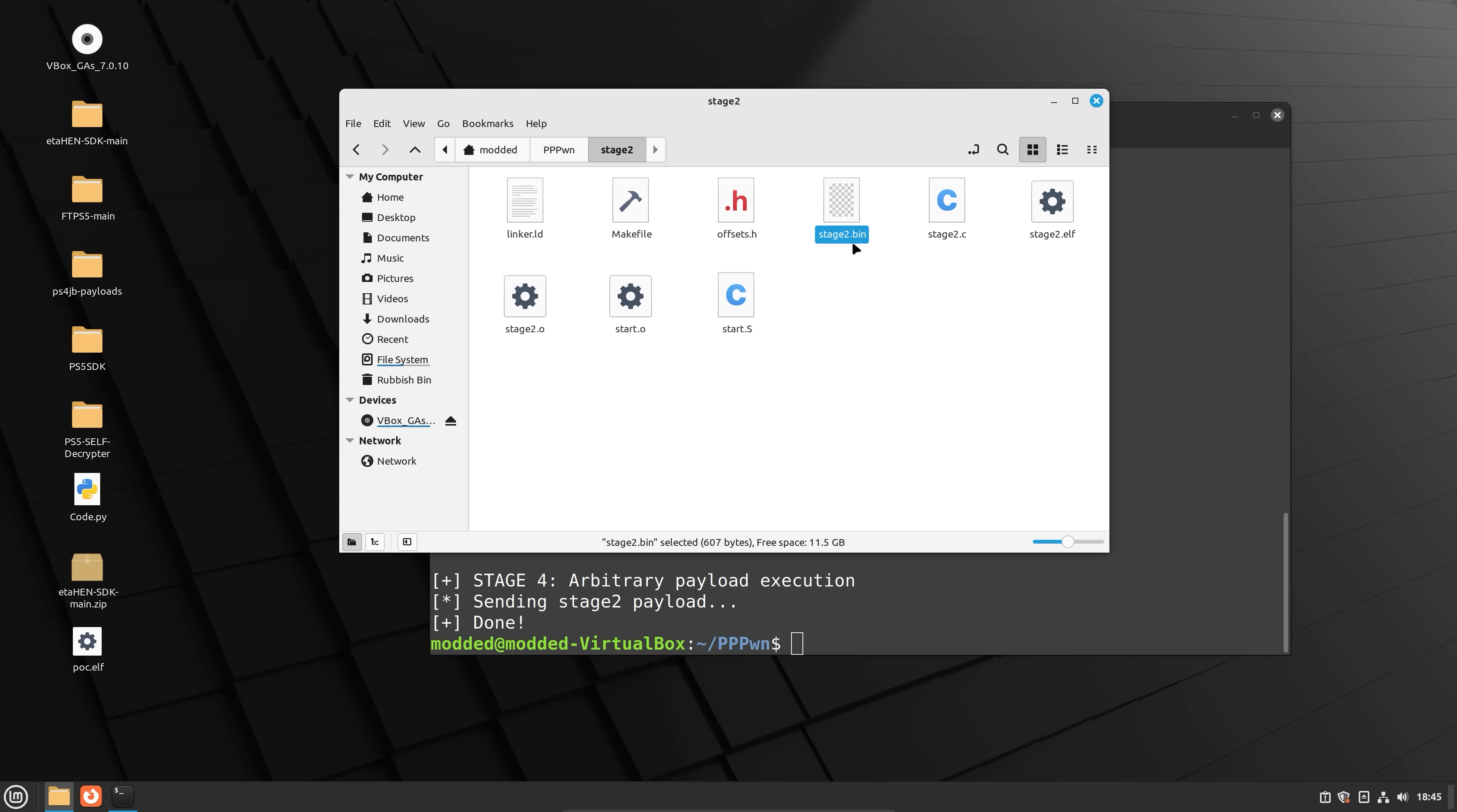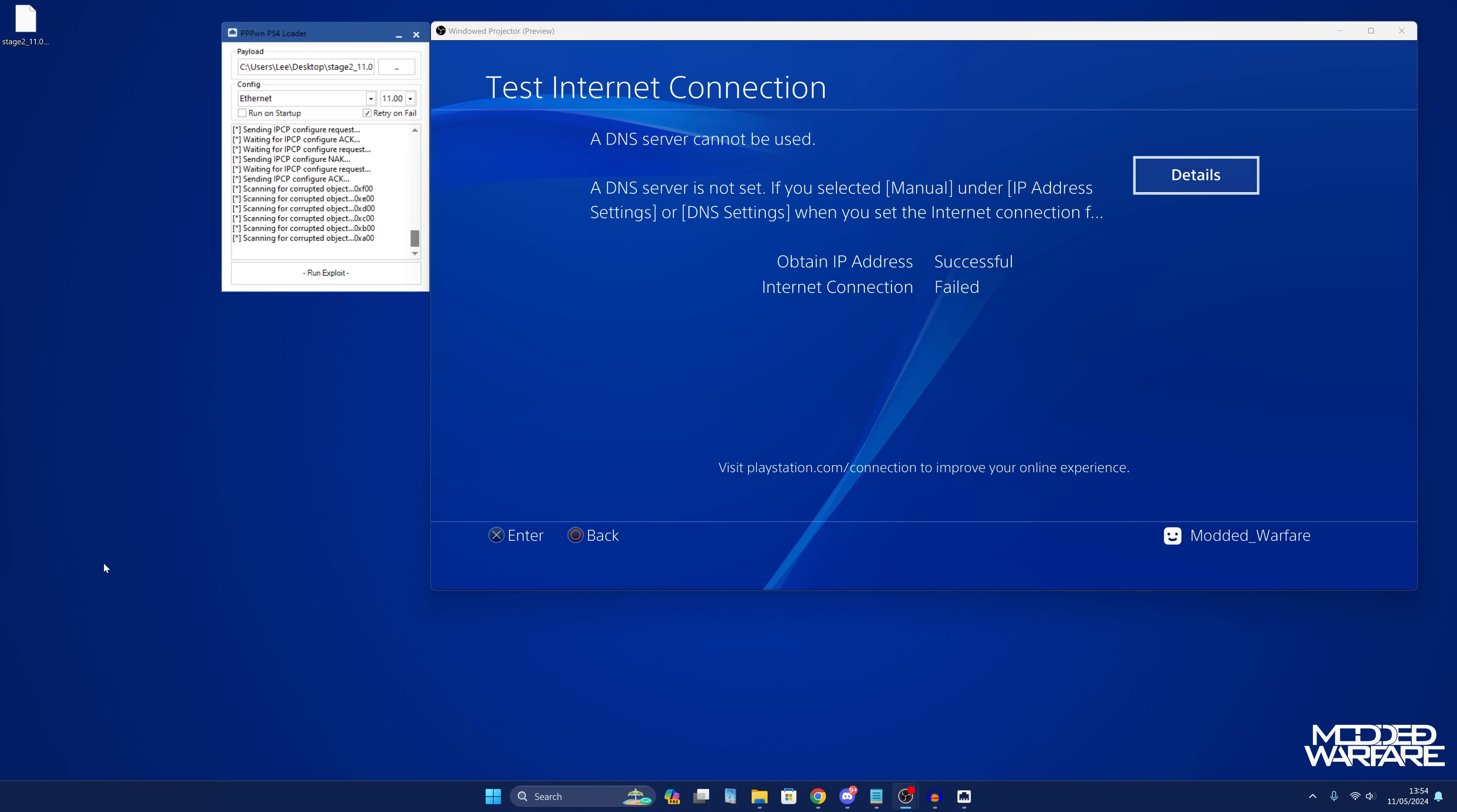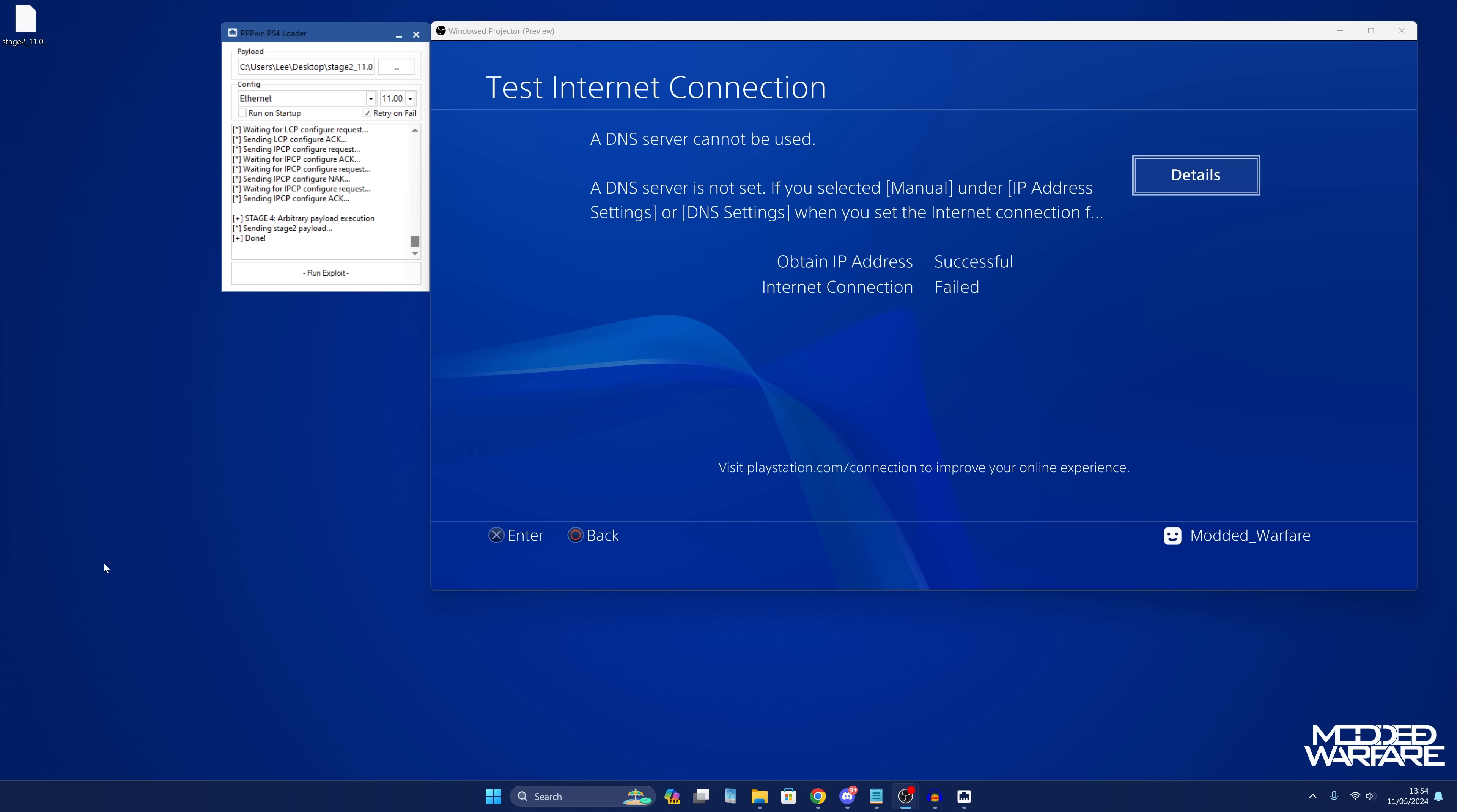Now in terms of some of the issues that you run into when you try and load the exploit, if it actually does load and you get the pppwn message that pops up in the top left hand corner but you don't then get the goldhen message that should pop up afterwards, that usually happens because the USB drive, the payload, the goldhen payload is not being detected on either the internal hard drive of the PS4 or the USB stick.